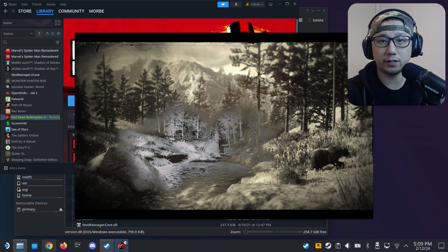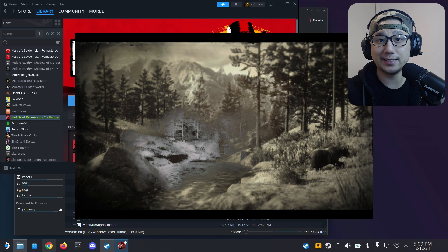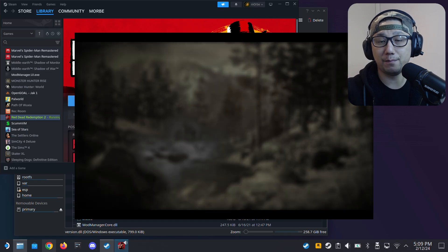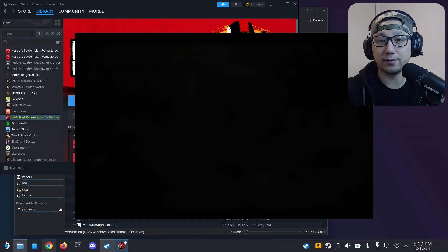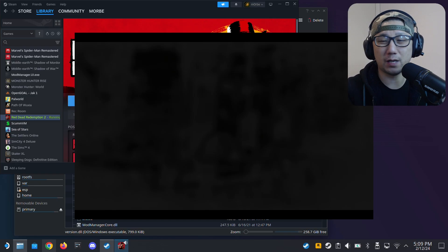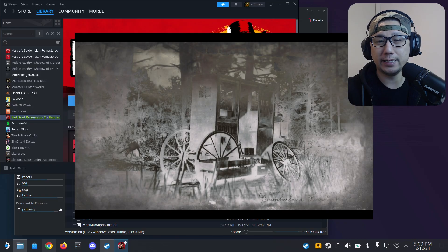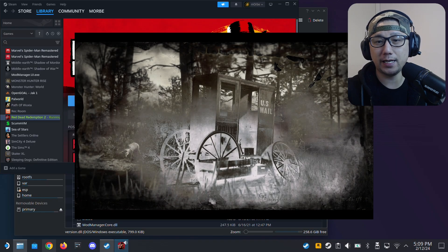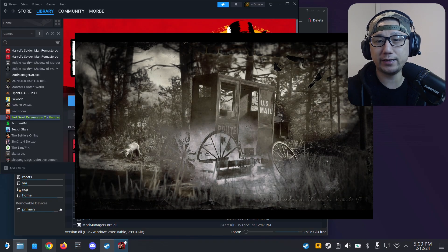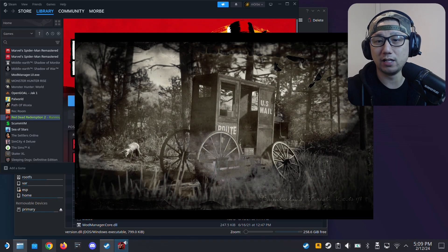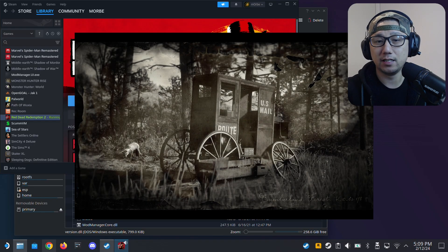This is such a good game — I'm playing it a second time. I played it when it first came out and then played Red Dead Online for over 100 hours.